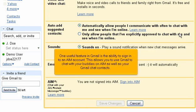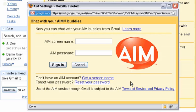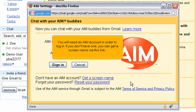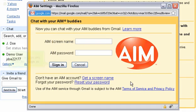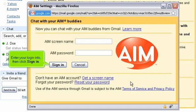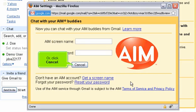One useful feature in Gmail is the ability to sign in to an AIM account. This allows you to use Gmail to chat with your buddies on AIM as well as your Gmail chat contacts. Click sign in to AIM. You will need an AIM account in order to log in. If you don't have one, you can get a screen name via this link. Enter your login info, then click sign in, or click cancel.